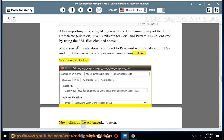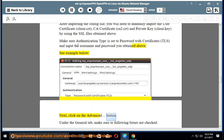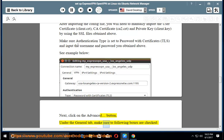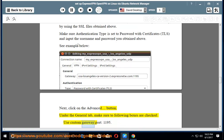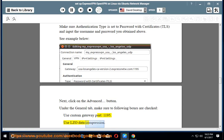Next, click on the Advanced button. Under the General tab, make sure two following boxes are checked: Use Custom Gateway Port 1195, and Use LZO Data Compression.